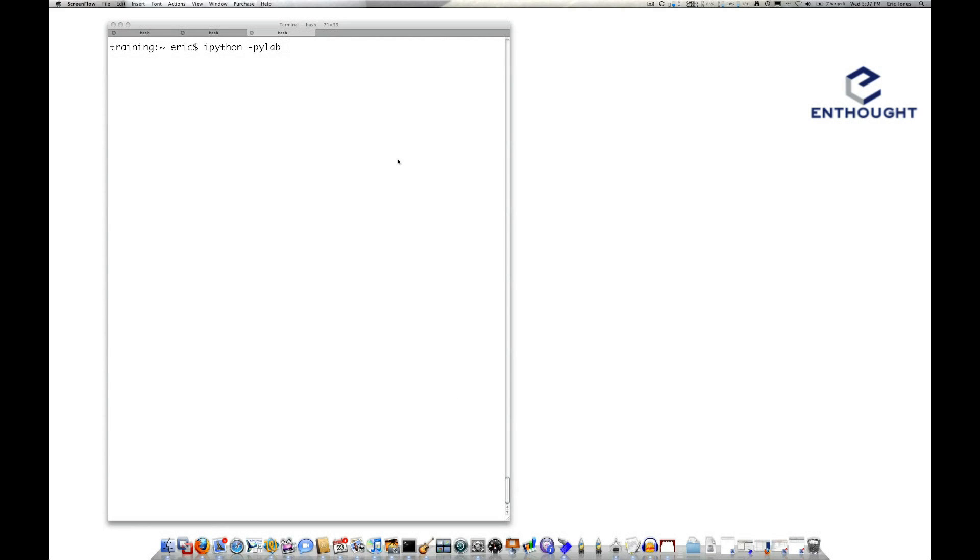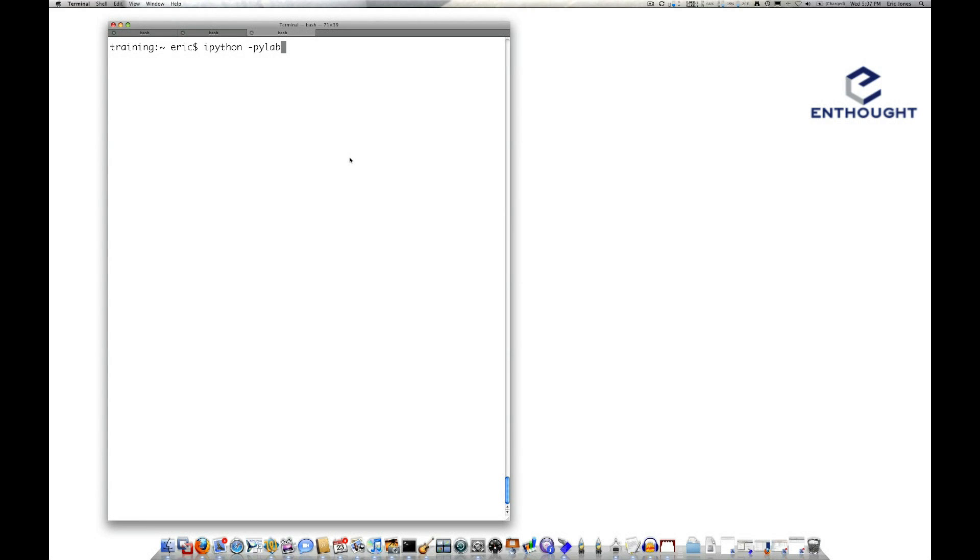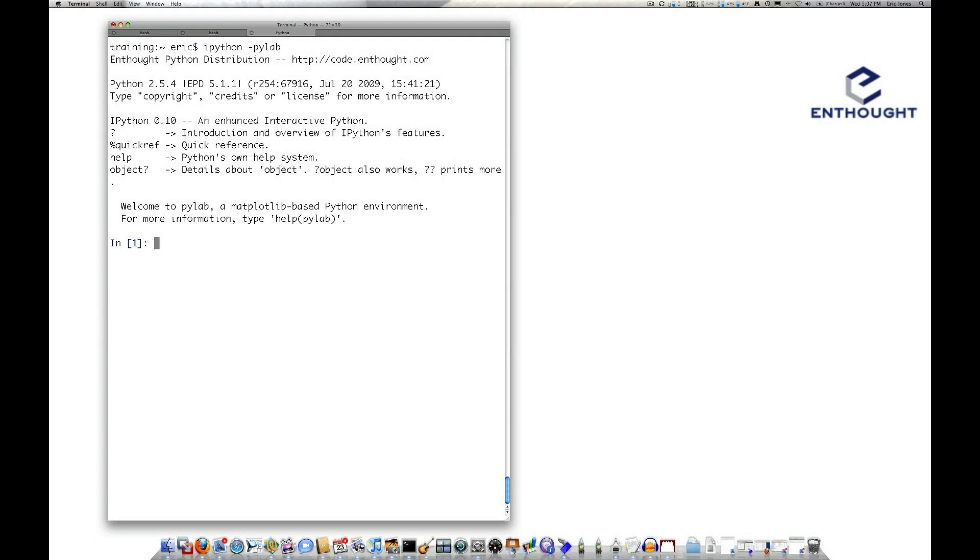Hi, my name is Eric Jones from InThought, and I'll be demonstrating today how to use fancy indexing to select values out of a numpy array. We'll do this in the ipython-pylab environment, which sets up a numerical environment for us. It's available in the InThought Python distribution.